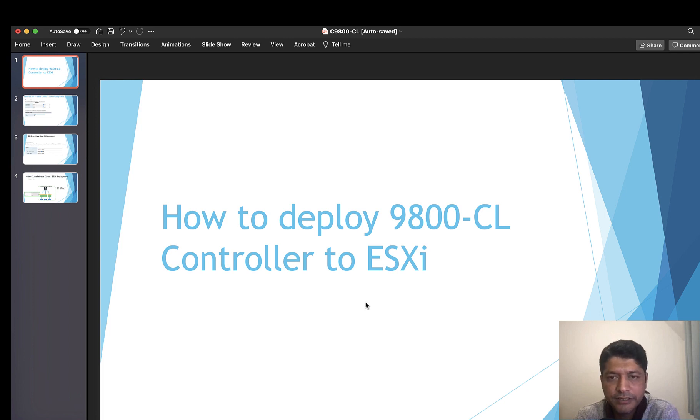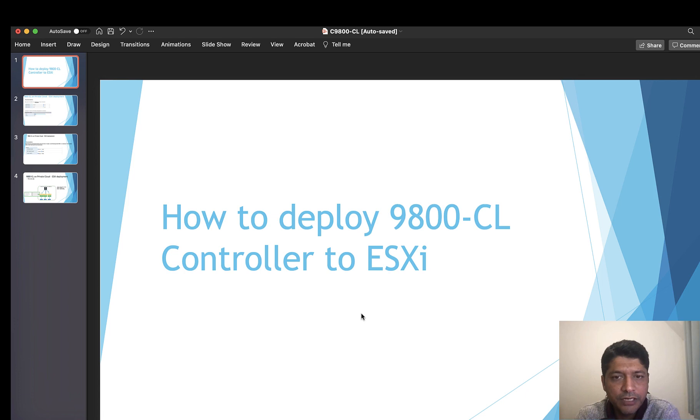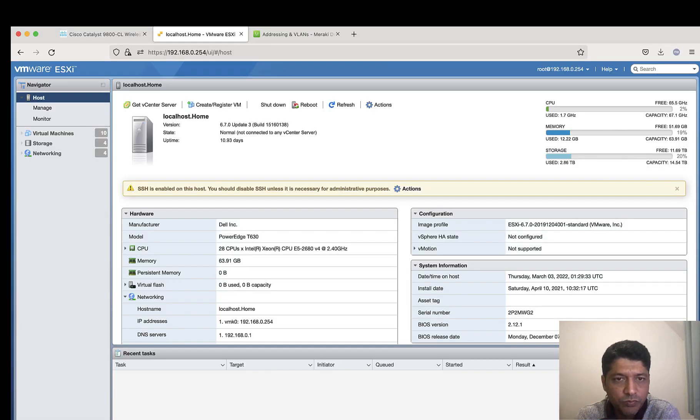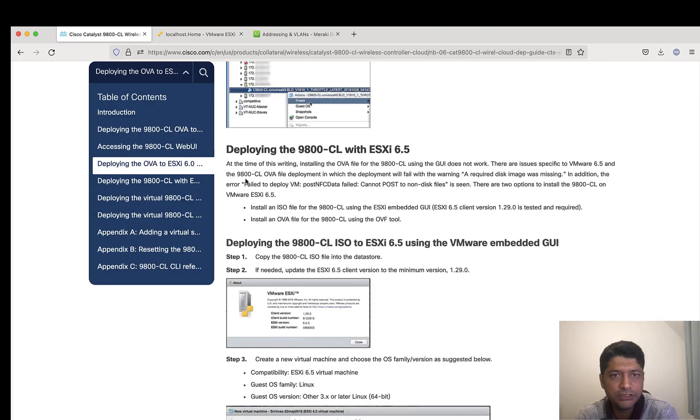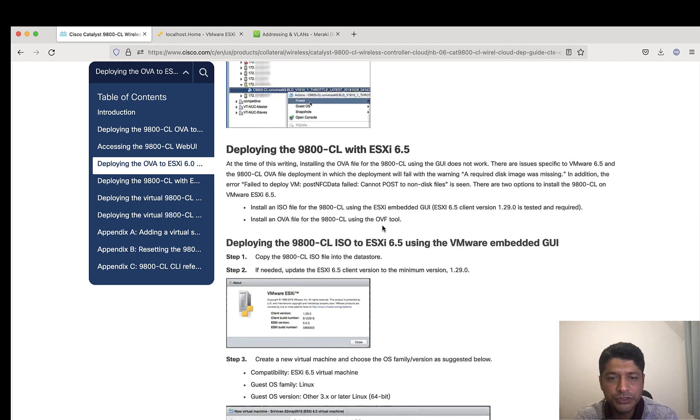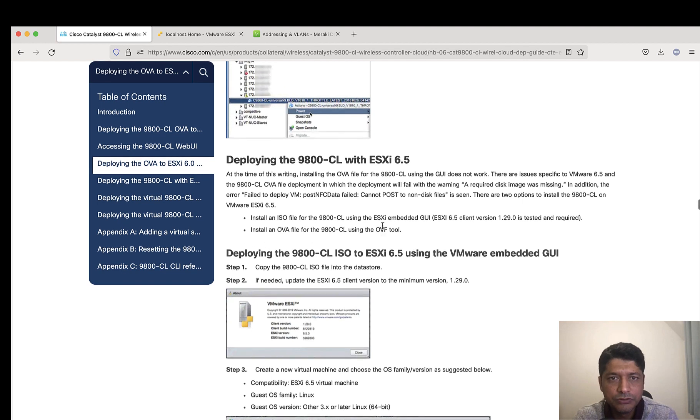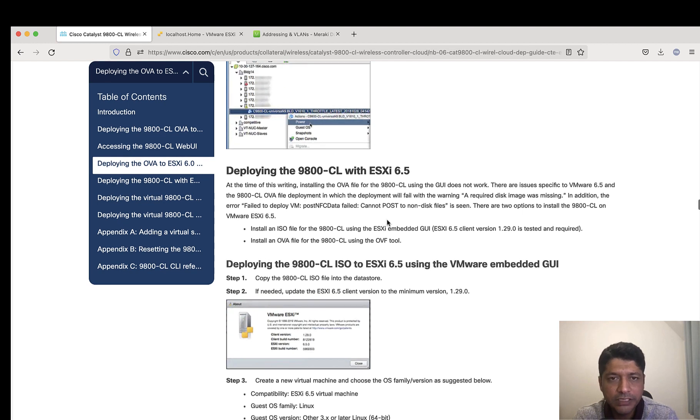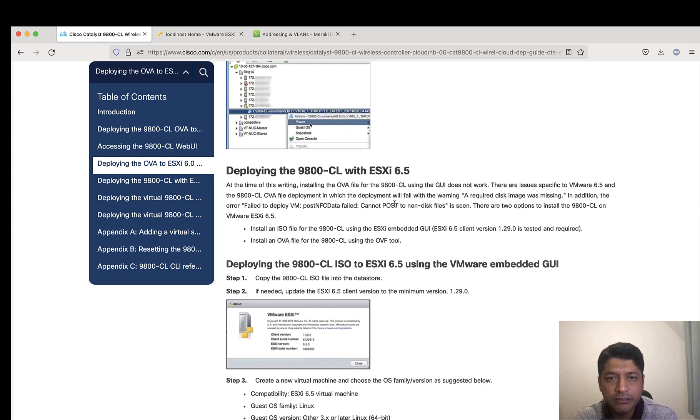Before proceeding with the 9800 actual installation or demo, let me walk you through the data sheet and understand exactly how we proceed with the respective ESXi version. The earlier version, which was like 6.5, if you're installing 9800 CL, you may come across some problems where GUI will not work.